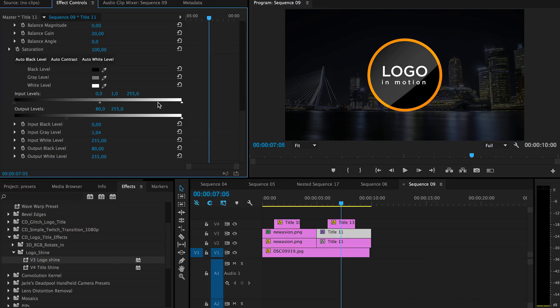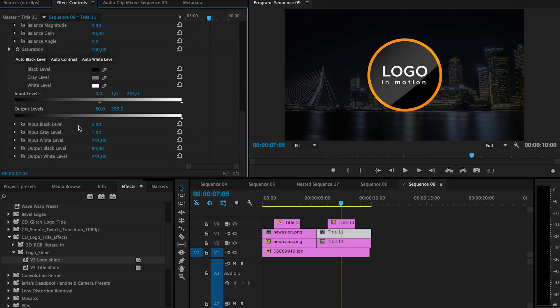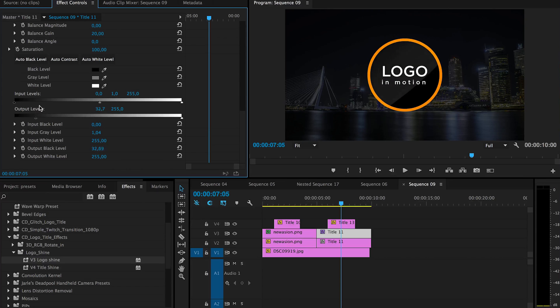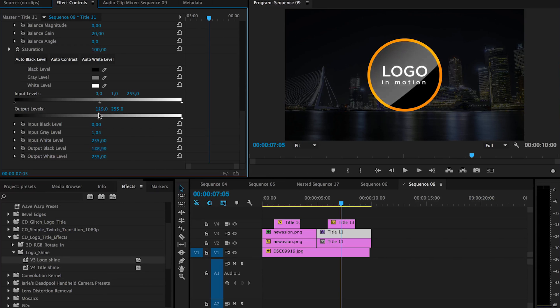So you can make it even more brighter or darker, just what you find is the best for you.